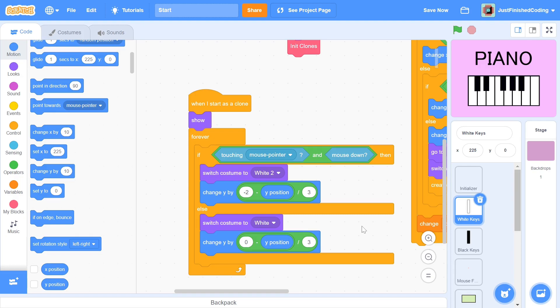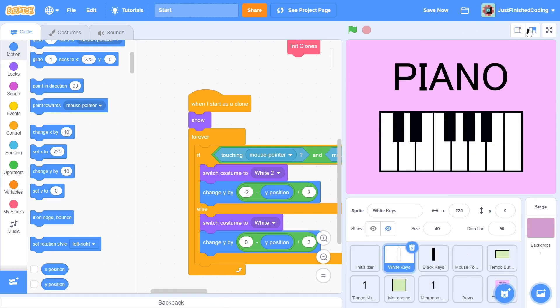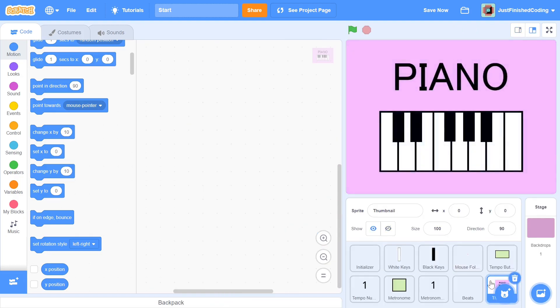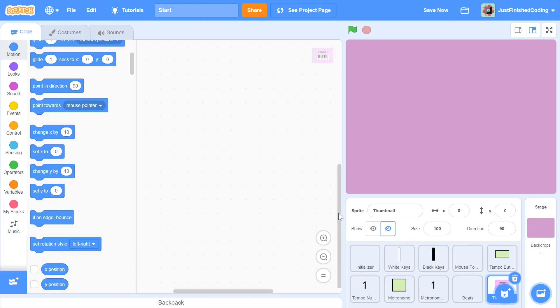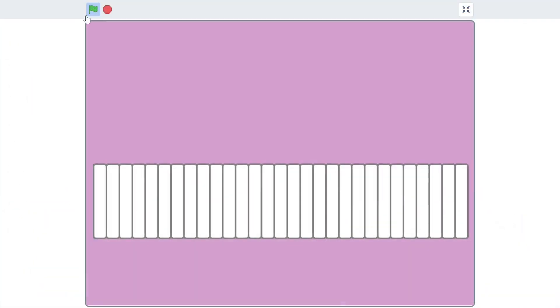At this point, the thumbnail is blocking the view of all the clones. We can simply go to the thumbnail sprite and then hide it. Alright, that will be everything that has to be done for this video. If you test out the program, all the white keys should appear in order and also animate when they are clicked.